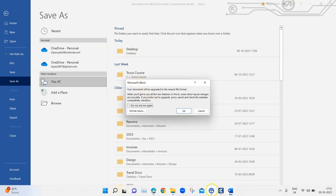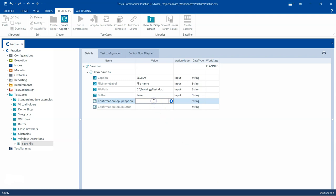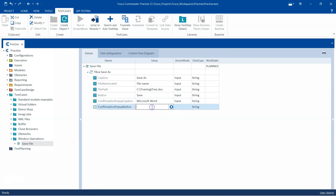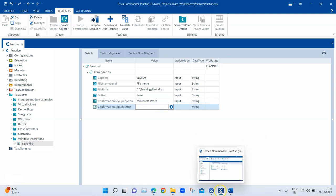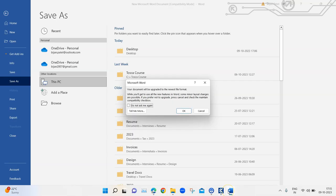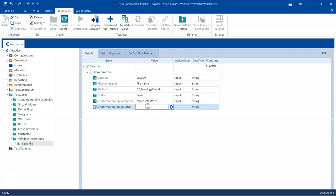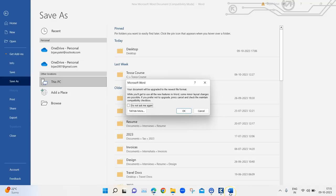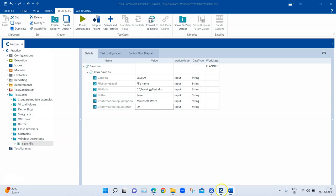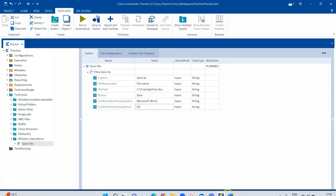Here we need to provide a caption again. What's the caption? It's Microsoft Word. So I'm going to mention Microsoft Word. And then what button do we want to enter here? We want to click on OK to go over this, so I'm going to say OK here. These are the two changes which we need to do here to save this particular file.